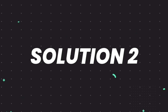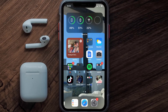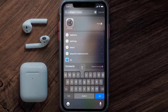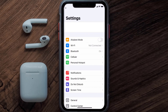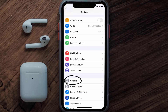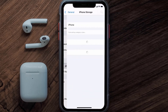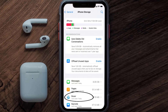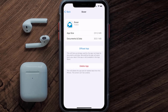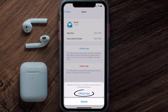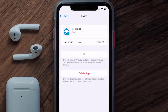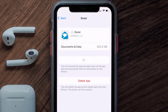If you still encounter this issue, you need to clear the app cache. Go to your device settings, scroll all the way down to General and tap on it, then tap on iPhone Storage. From here, search for the Boxer mobile app, tap on it, and then tap on Offload App.